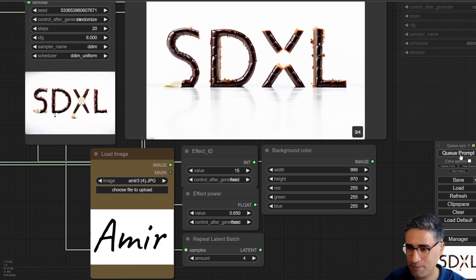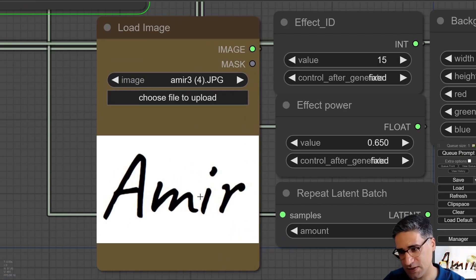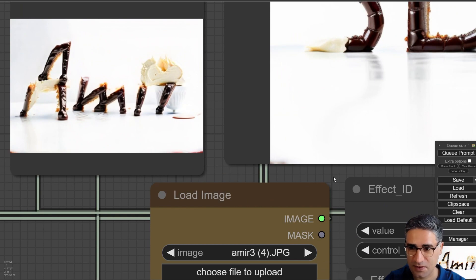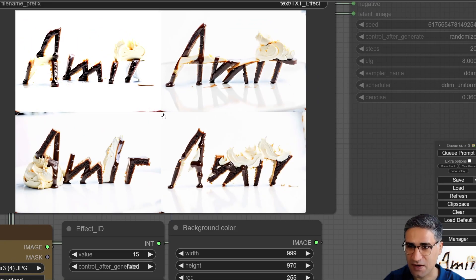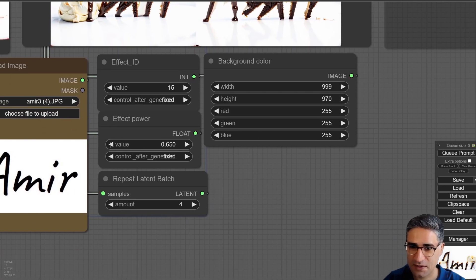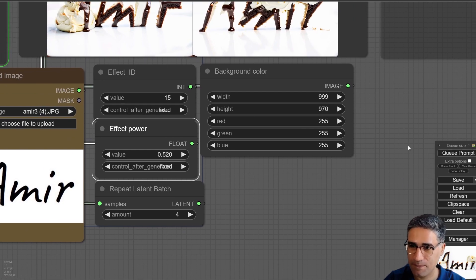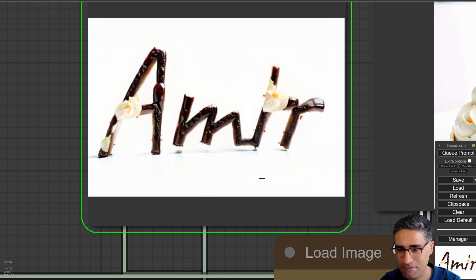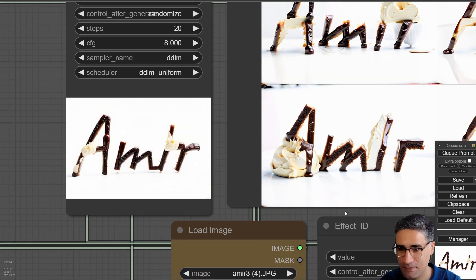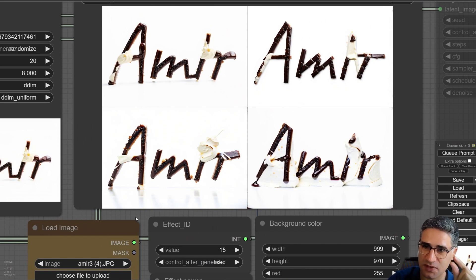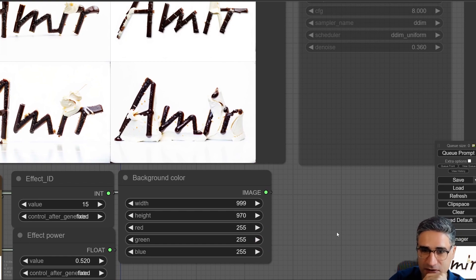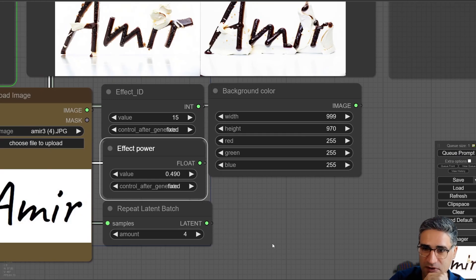I want to change my font because this font is more complicated — let's see what will happen. We have 'Amir' here. I think for this font I have to change the effect power, because depending on the font, thickness, and other parameters, you have to play with effect power. Yes, it's interesting.